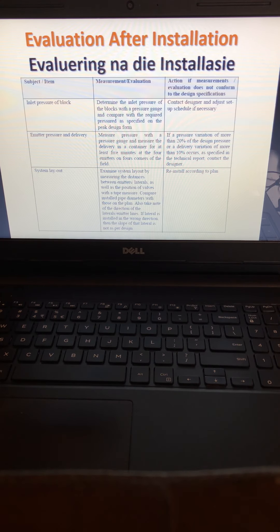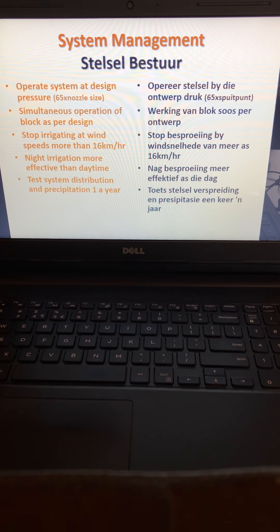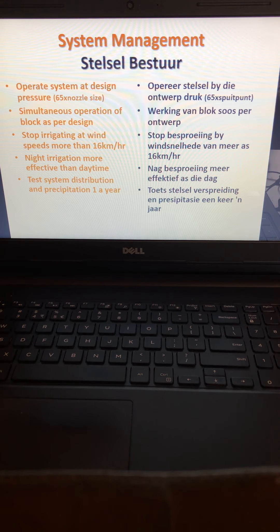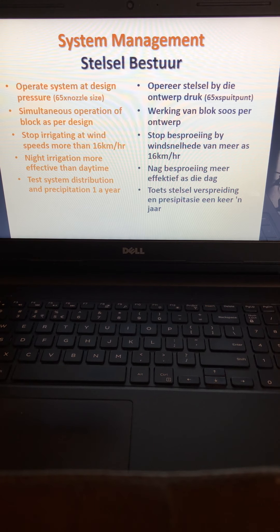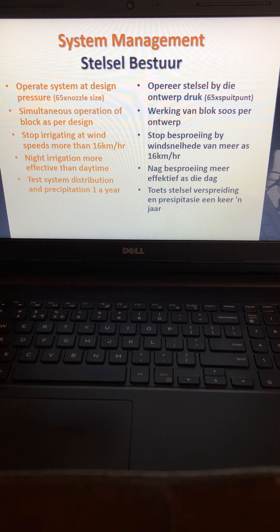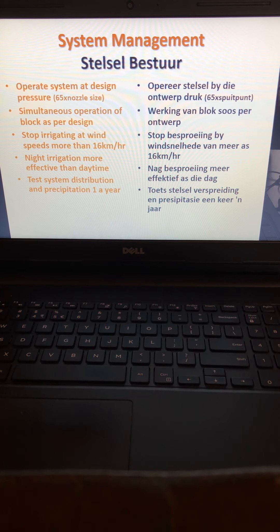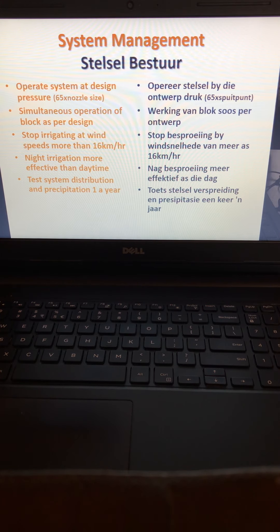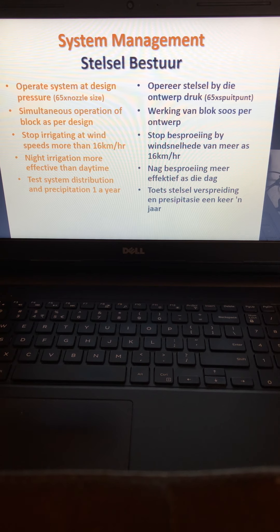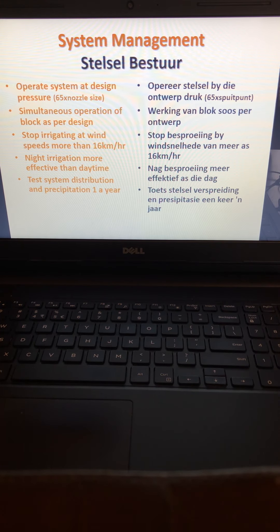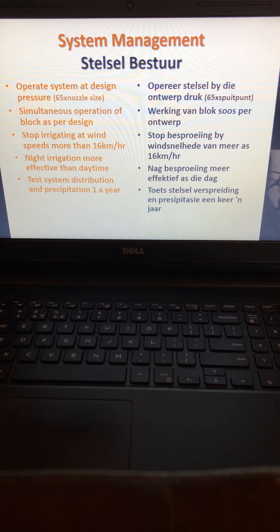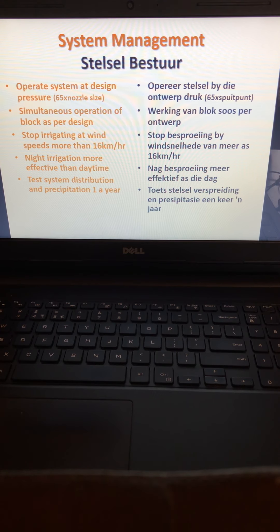For system management, operate the system at design pressure—whatever the manufacturer has specified. Try to operate within that pressure to make sure the system runs efficiently. If you irrigate at too high a pressure, your droplets would be too small, and the wind will blow them away. Make sure you're operating at the correct pressure.